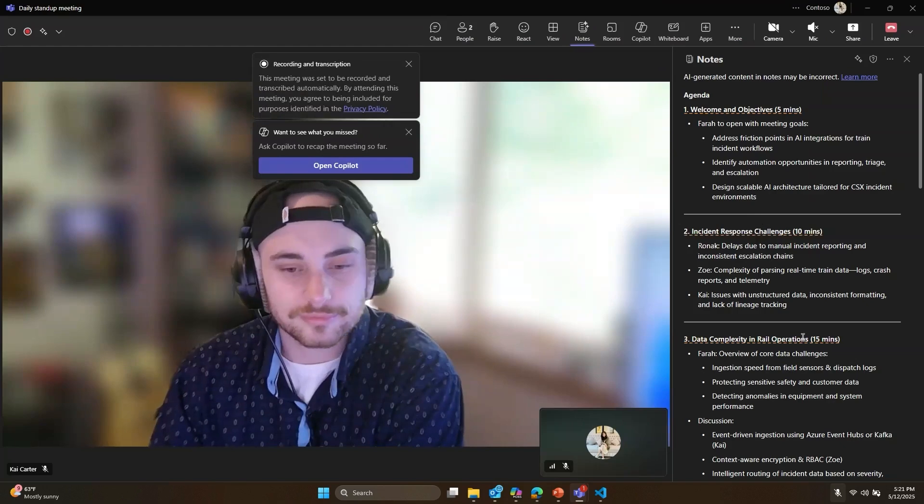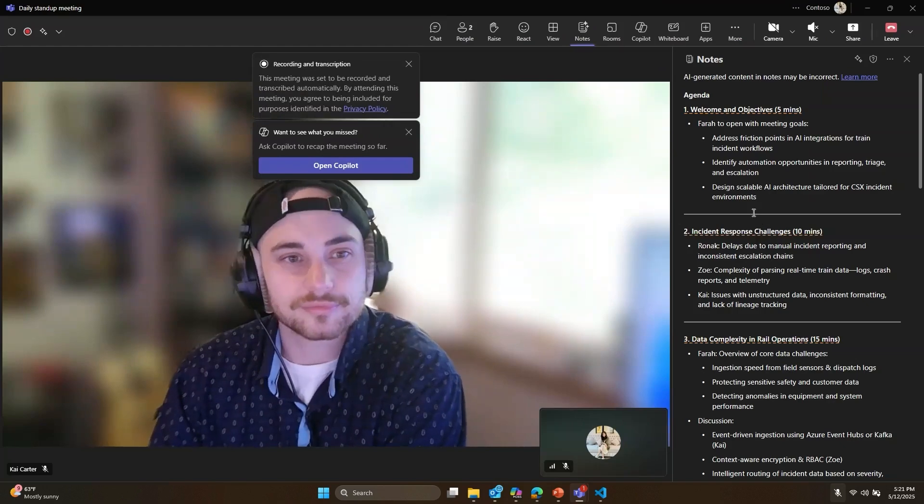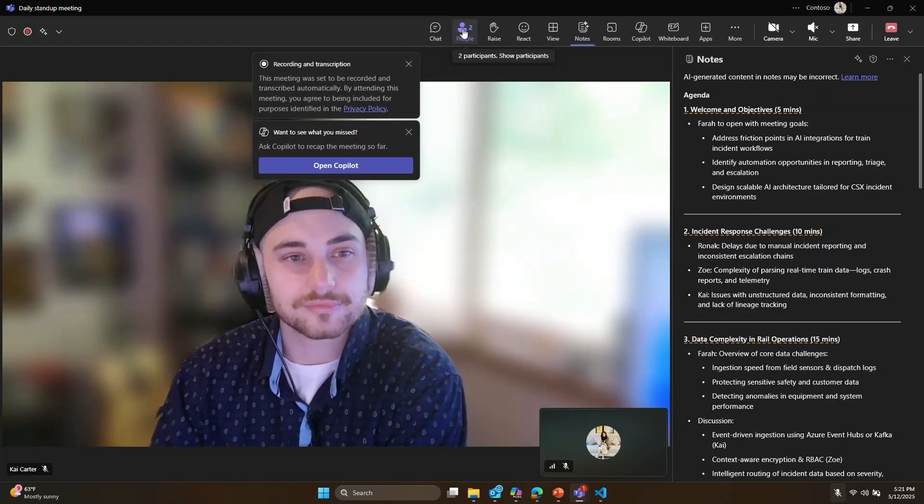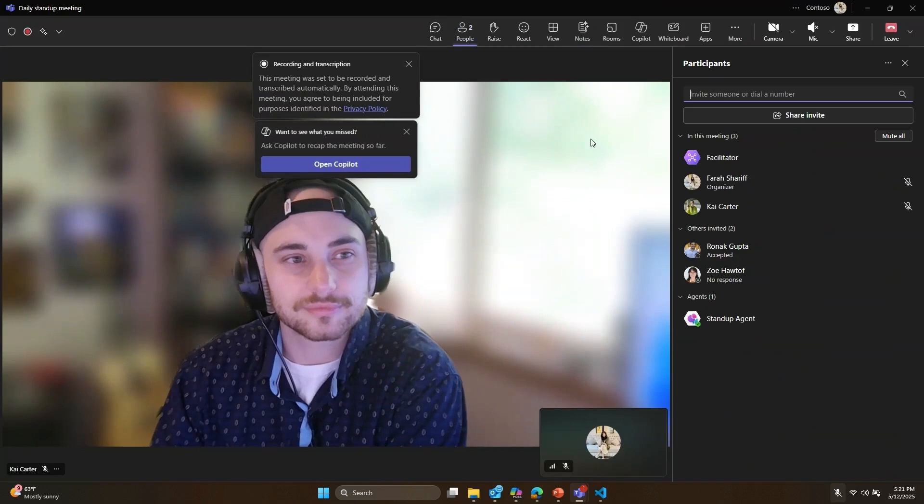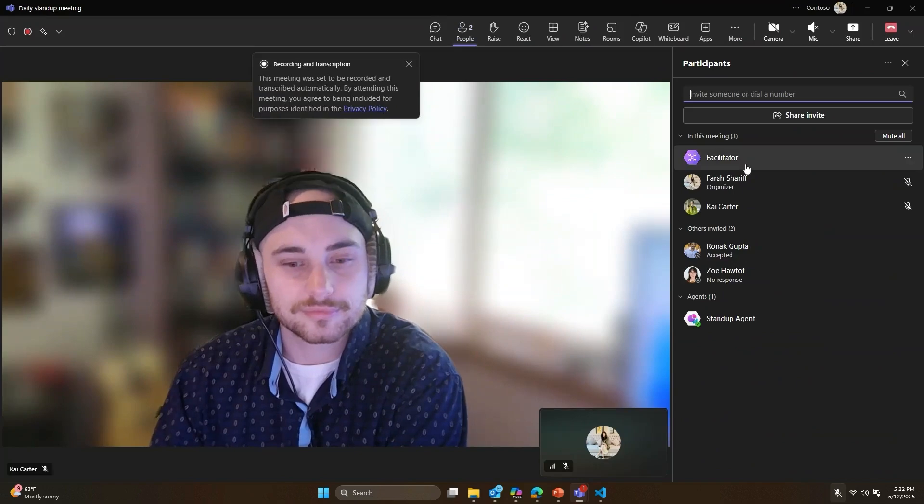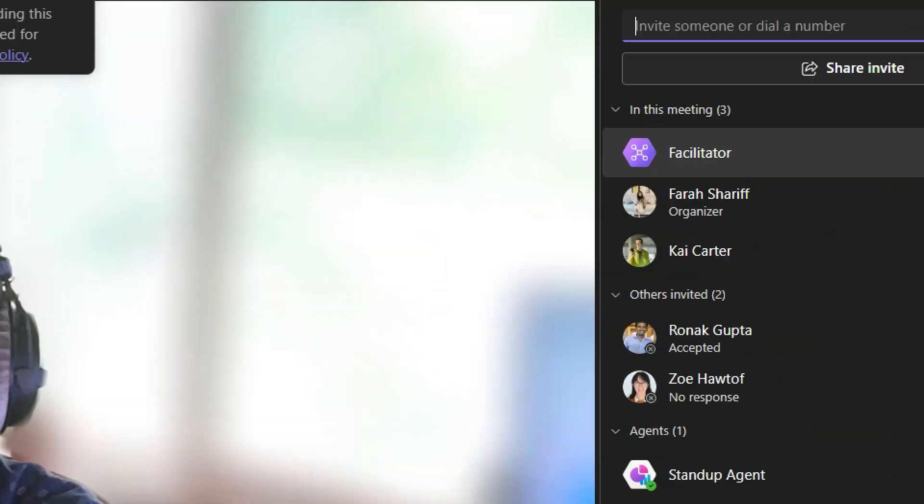I can see that the meeting notes and action items are getting automatically captured thanks to the facilitator agent, which is a pre-built Teams agent.